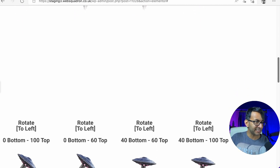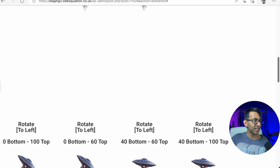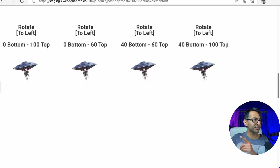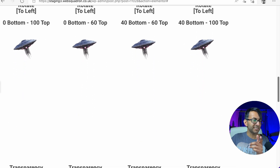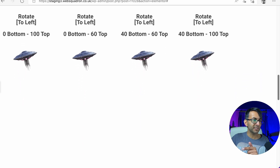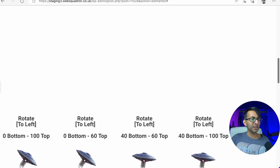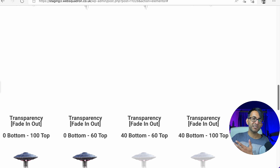Let's go to the rotate. We have the same thing again — moving to the left. Zero bottom 100 top, and you can see the numbers there. Look at the one on the far left — it's continuously rotating all the way. The one to the right of it stops rotating at 60 percent top. The one that is 40 to 60 doesn't move until 40, then see it moves a little bit and it stops. And the 40 to 100 doesn't move until that point and it keeps moving until you get to the top.